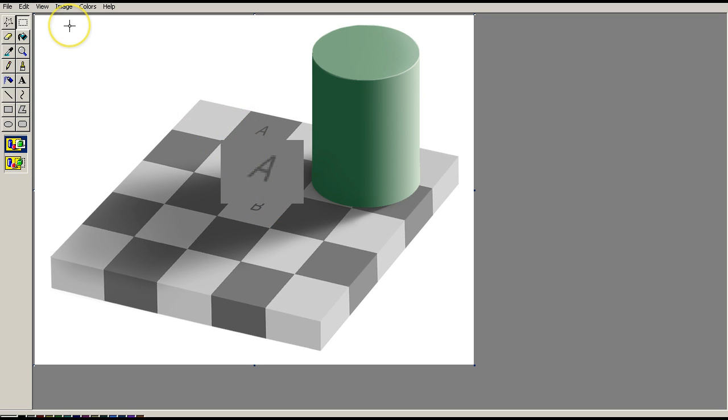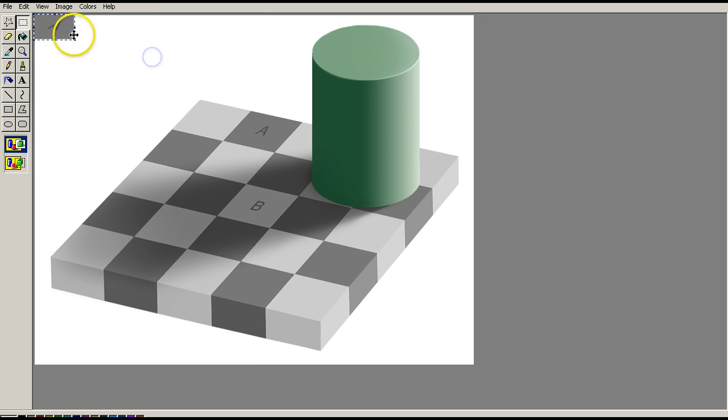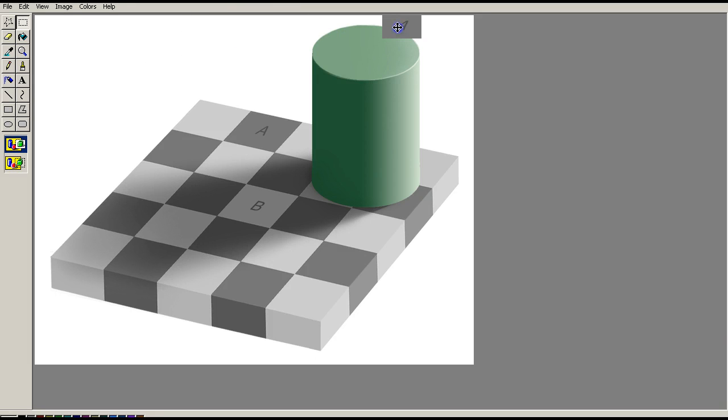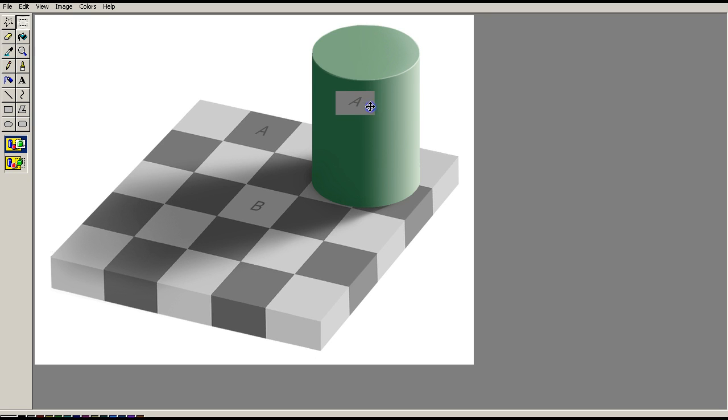Yet, if I undo that, and paste again, it certainly looks like A is darker than B. And let's move this over here as well. This is an interesting little thing. It's out here on the right-hand side of the green cylinder. Again, square A looks very dark. But as I move it across into the shaded area of the green cylinder, again, it looks brighter.